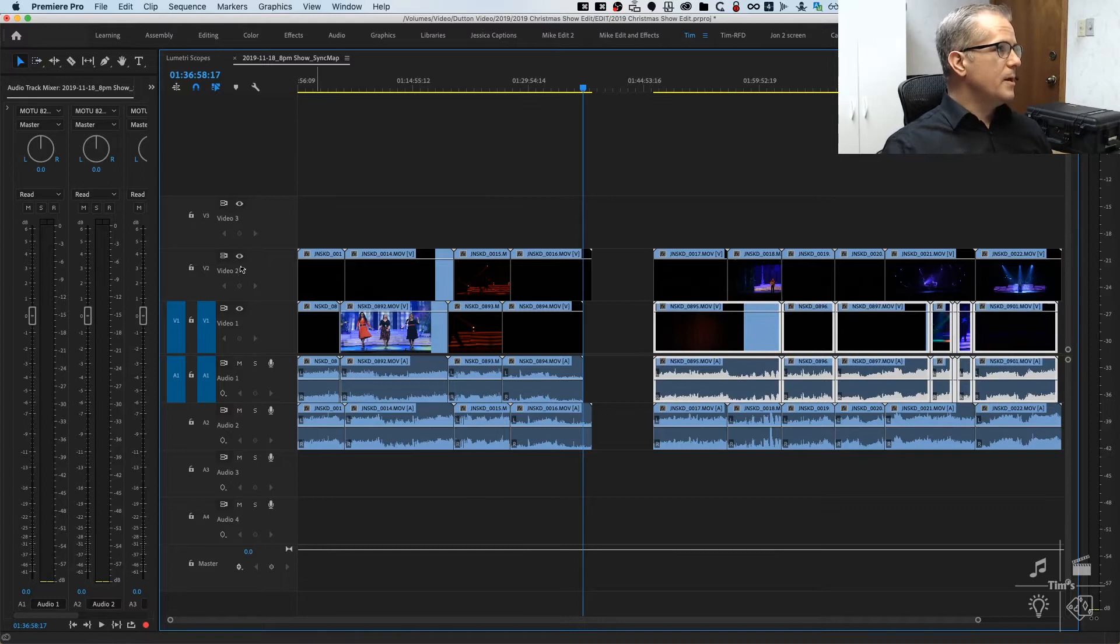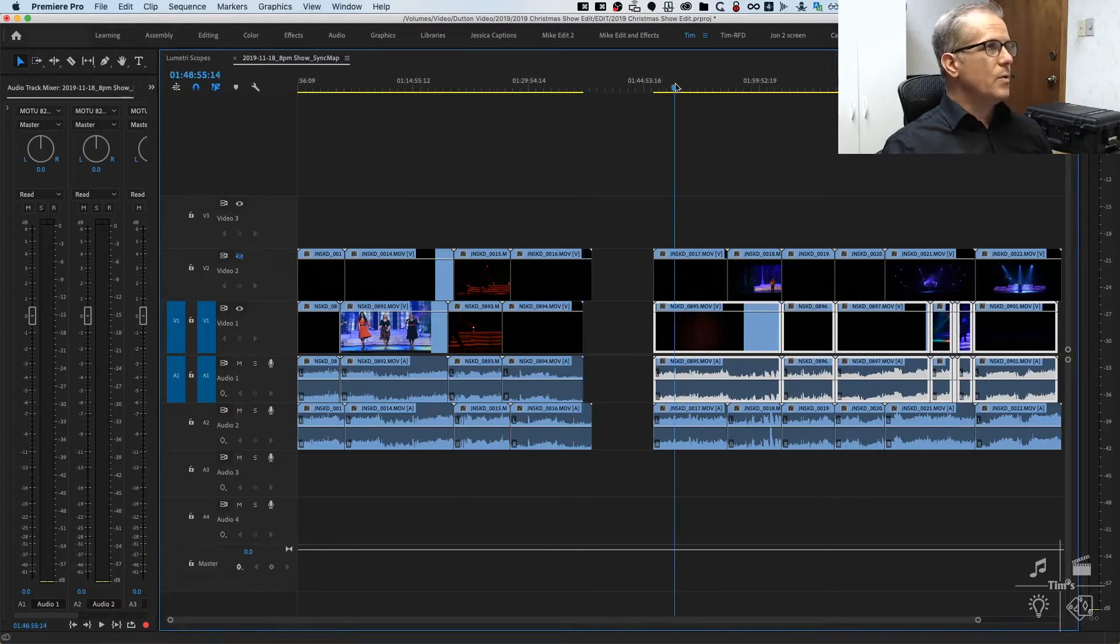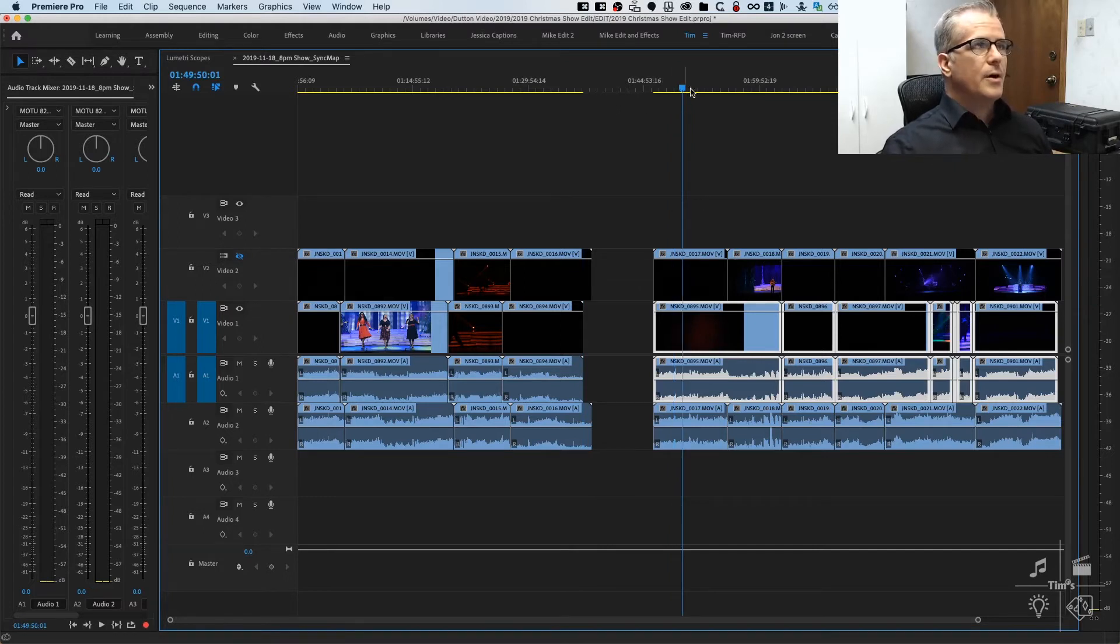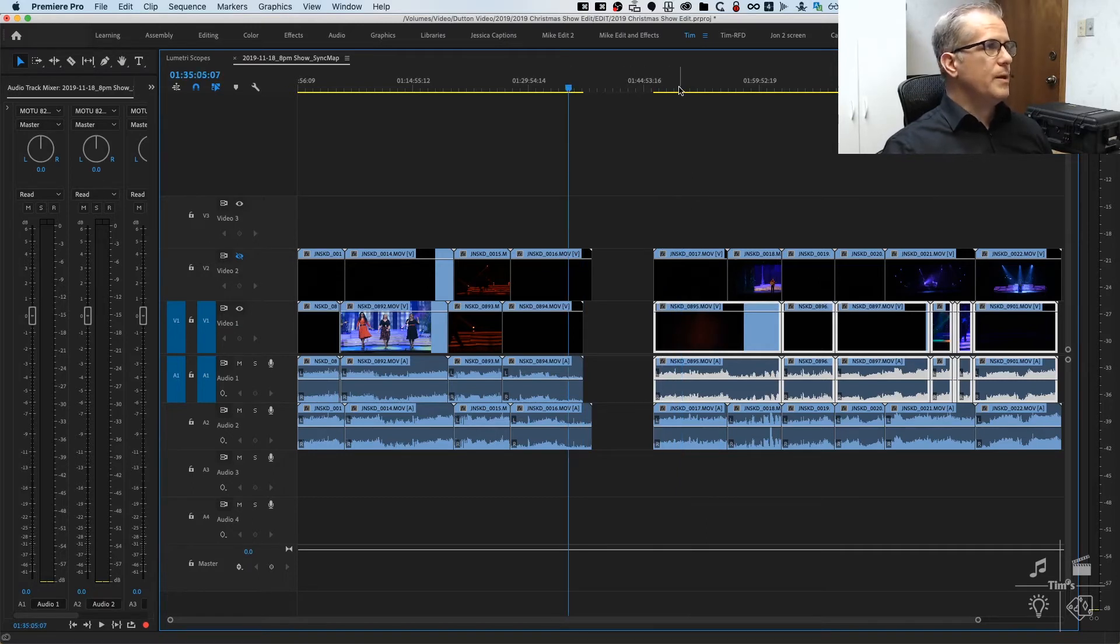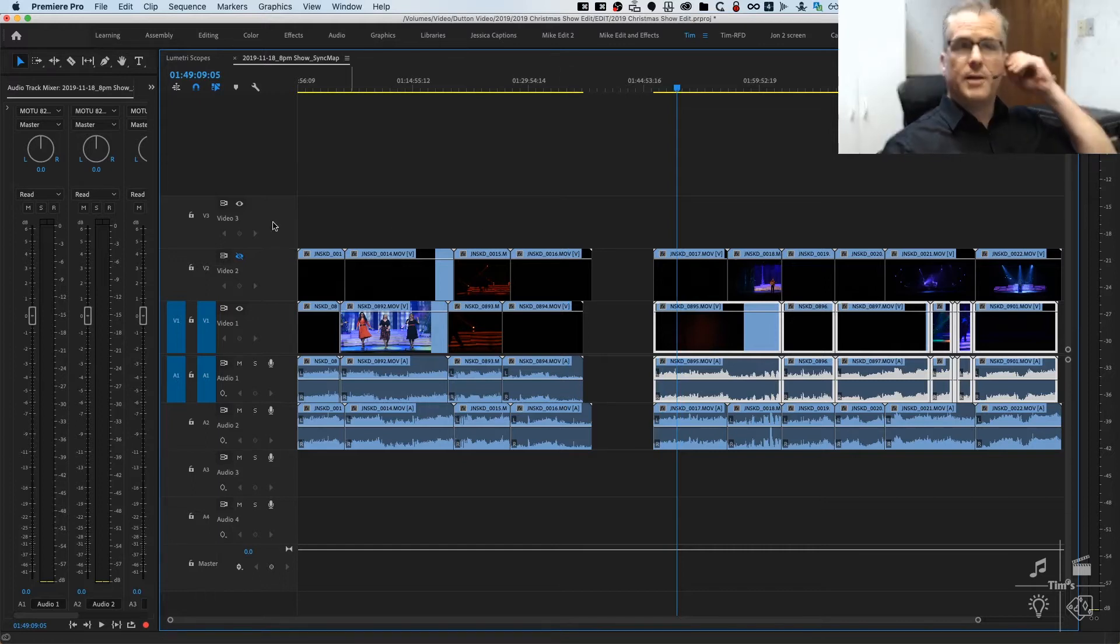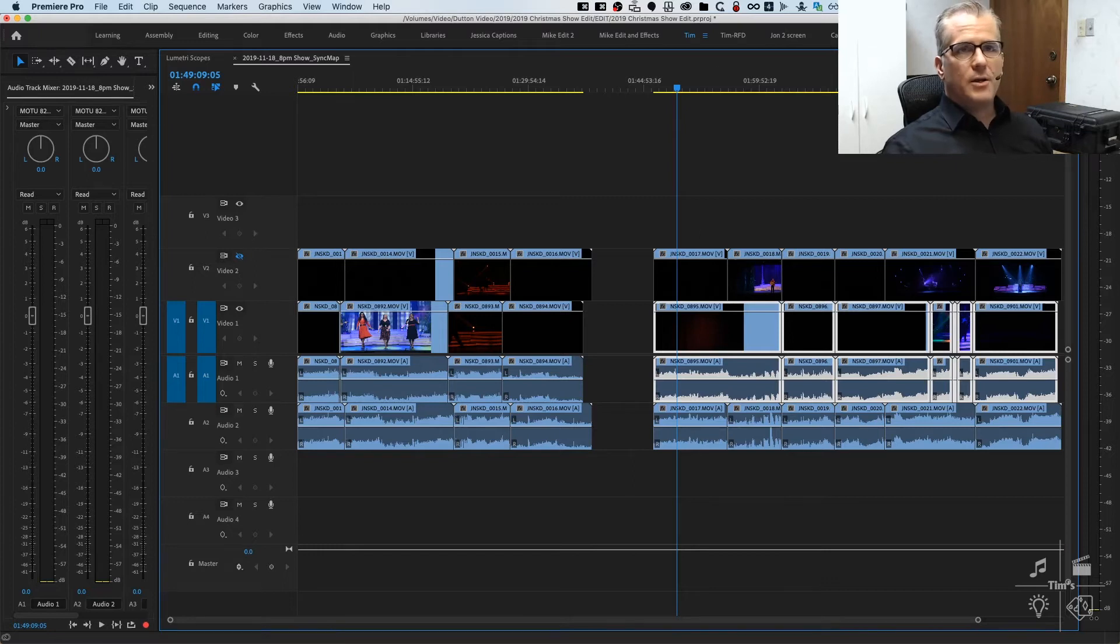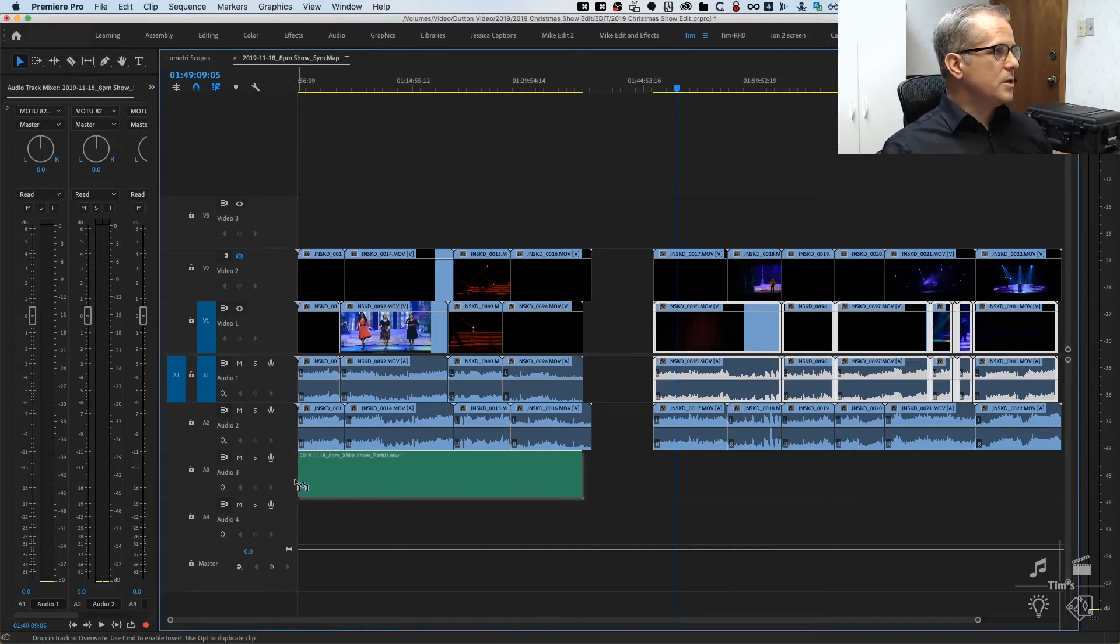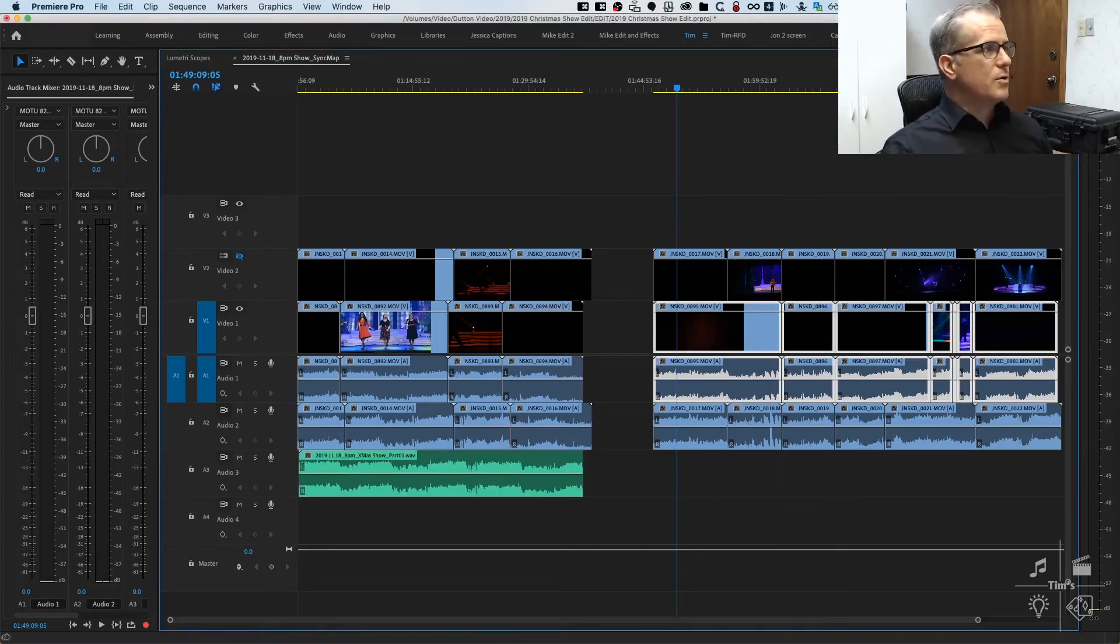The little eyeball here will toggle track visibility or track output. You can check the clips underneath on video track one, make sure we've got those split well. I've got that divided before and after intermission. I'm also going to bring in the reference audio mixes that I created earlier that we're going to use as a synchronization source to synchronize the video clips to.